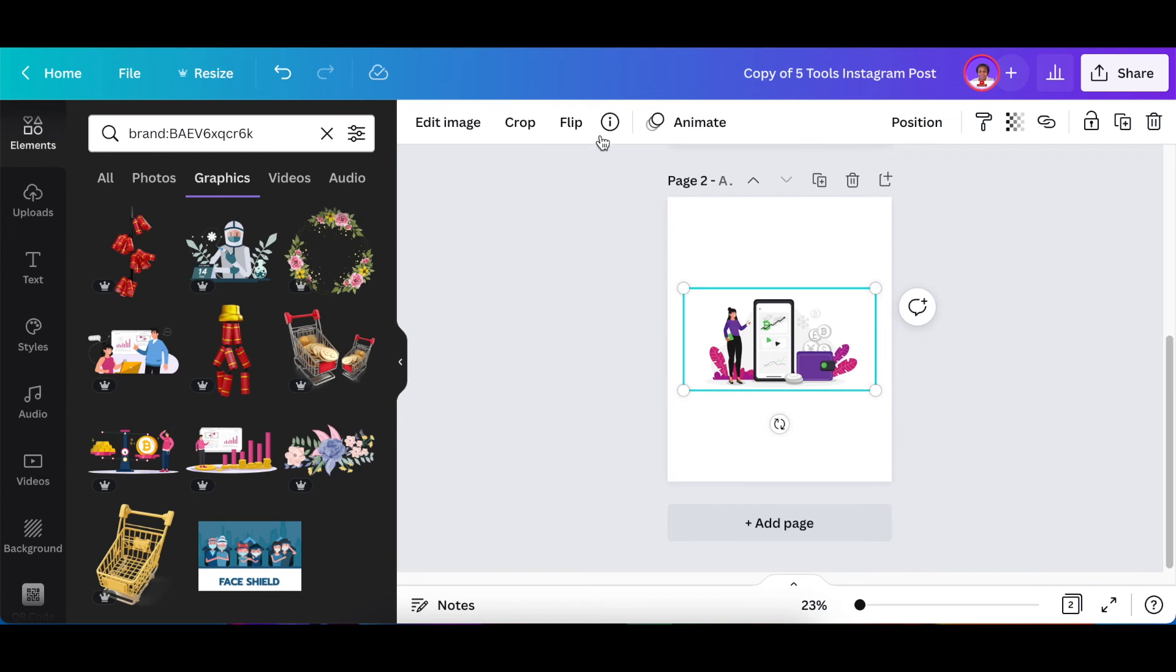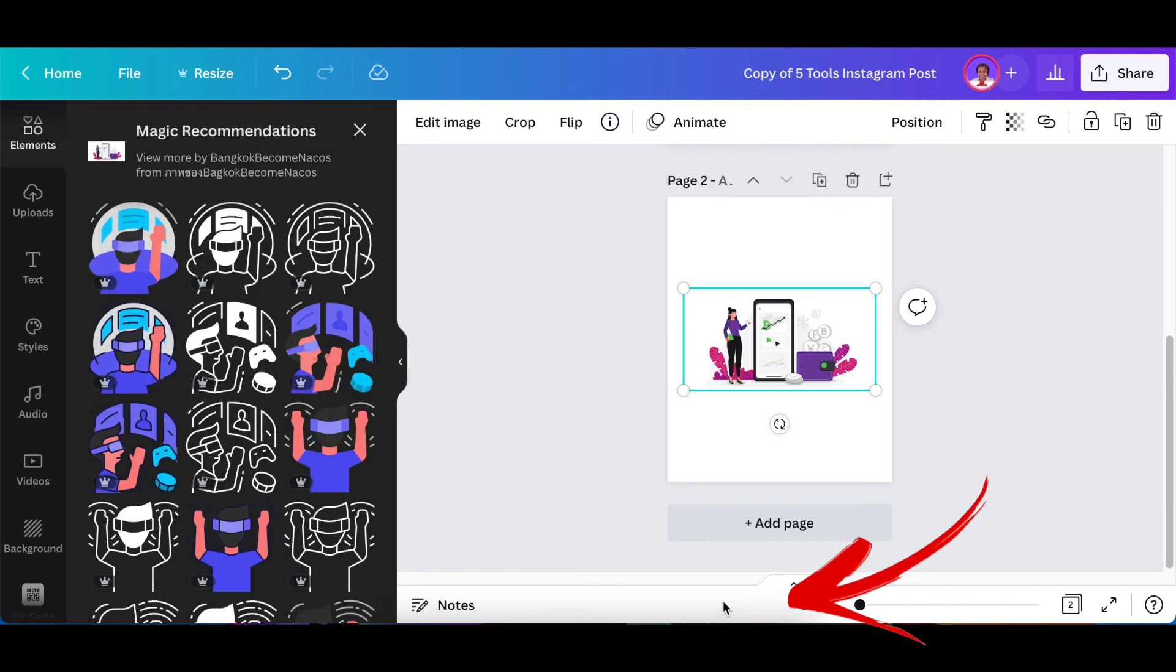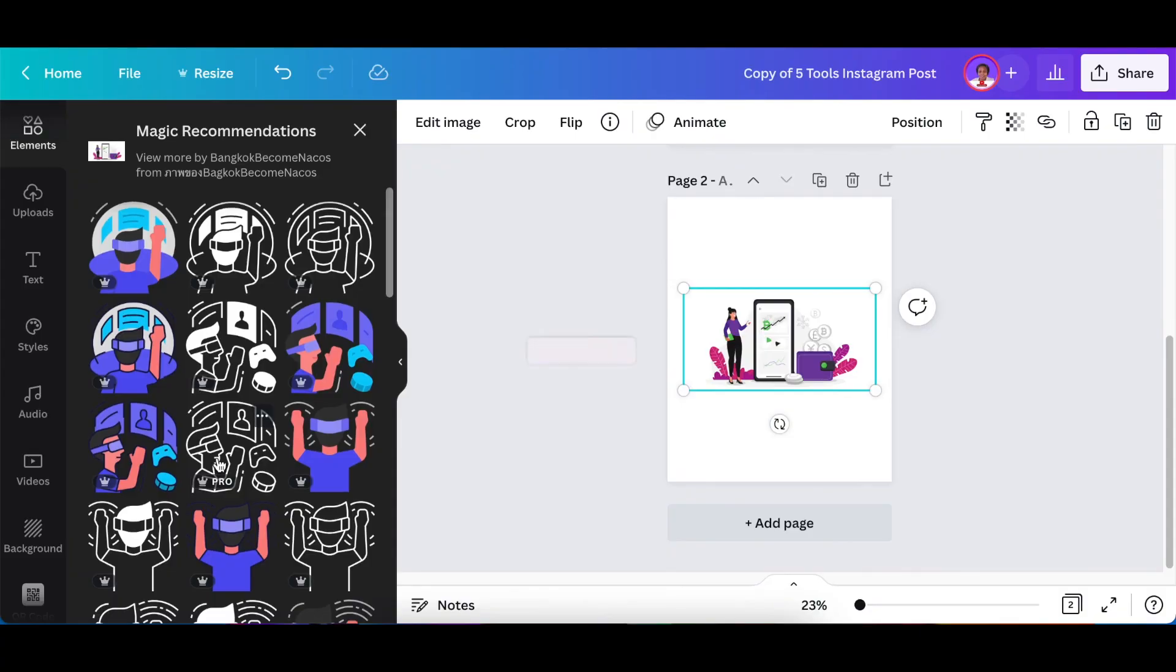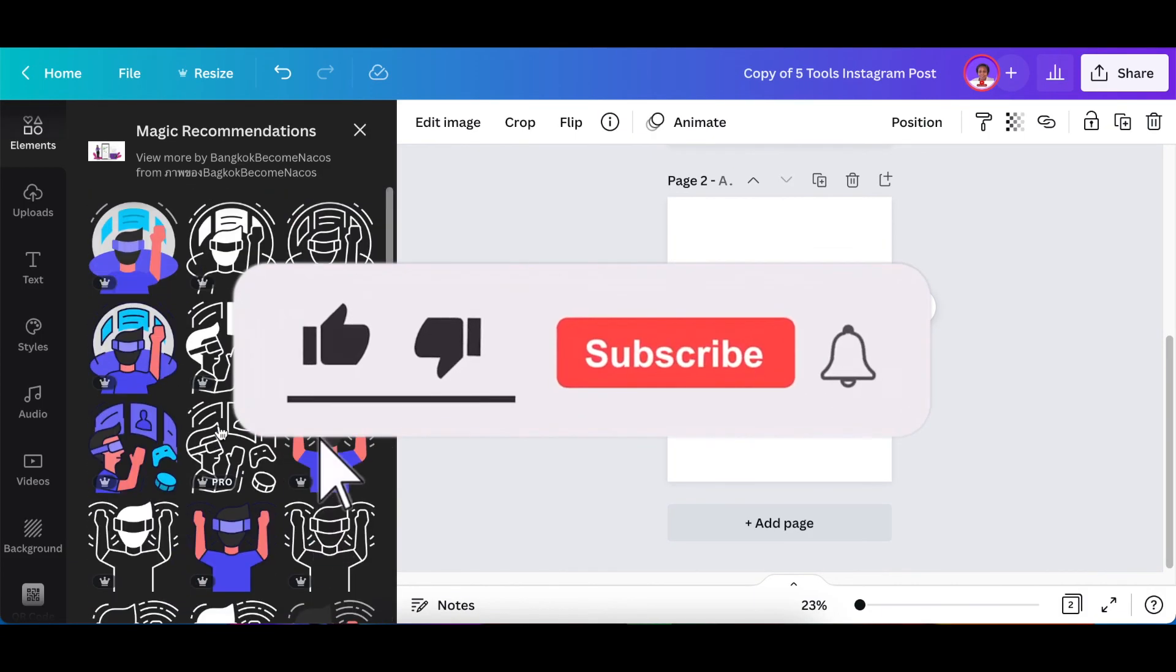The last way that I want to show you is if you click on the info icon and you scroll to the bottom and you say see more like this. When you select see more like this, then it takes you to the magic recommendation and it shows you more of the design that you've selected.